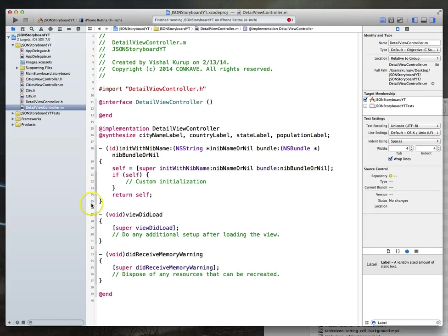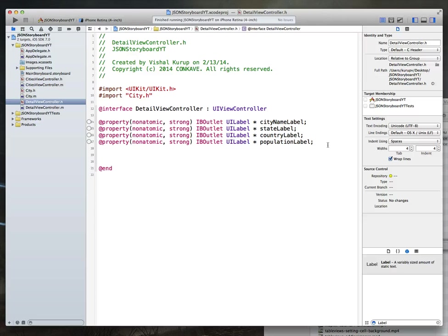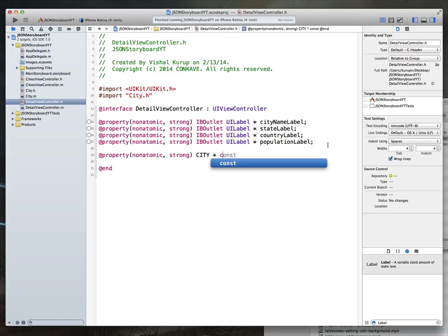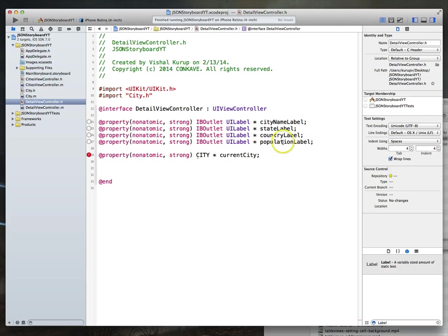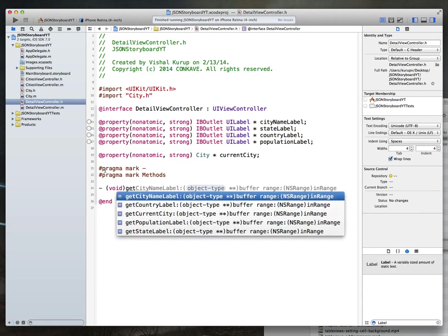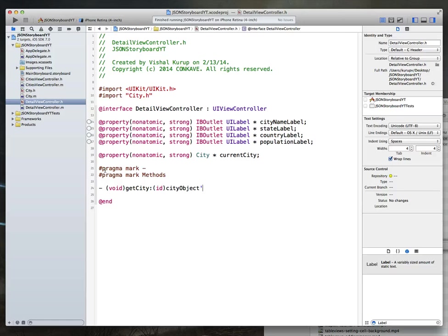We need to create one more property and two more methods. We'll add a property that is nonatomic strong — this time it's actually going to be a city object, one of the reasons we imported that header — and we'll call it current city. We'll add a pragma mark for methods and create a method called get city that takes one parameter, which is a city object. We'll also synthesize current city.